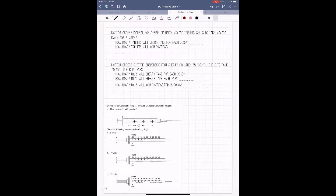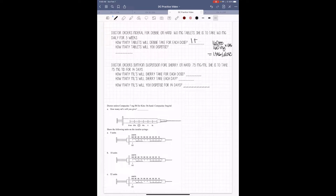Moving on — the doctor orders Enteral for Debbie. On hand we have 160 mg tablets, and she is to take 160 mg daily for three weeks. This works out to 1 tablet per dose. She's taking it daily, one time a day for three weeks. Seven days in a week times 3 weeks equals 21. Her dose is 1 tab, so 21 times 1 means we dispense 21 tablets.